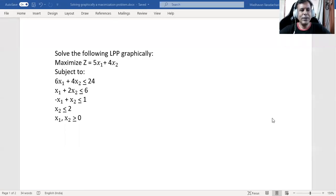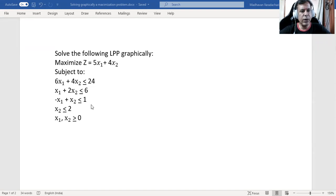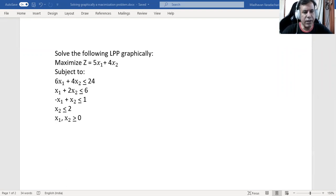Hello everyone. In this video we will see how to solve graphically a linear programming problem of maximization type. The question is: maximize z = 5x1 + 4x2, subject to four constraints: 6x1 + 4x2 ≤ 24, x1 + 2x2 ≤ 6, -x1 + x2 ≤ 1, x2 ≤ 2, with non-negativity restrictions x1, x2 ≥ 0.